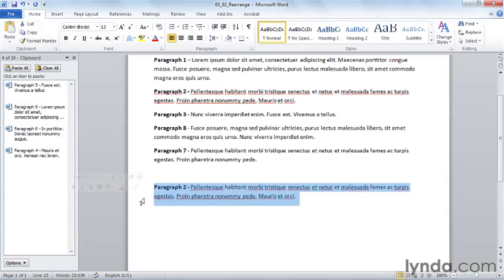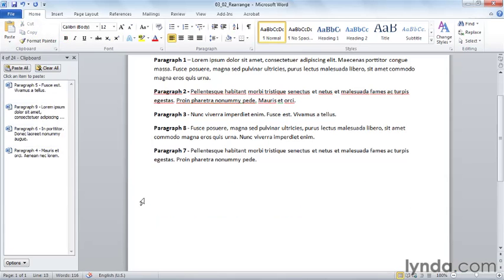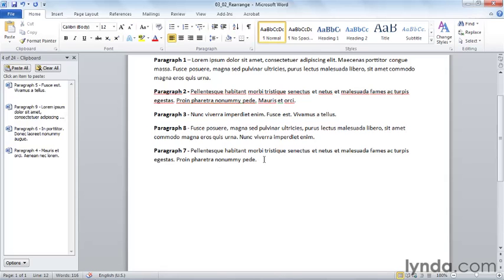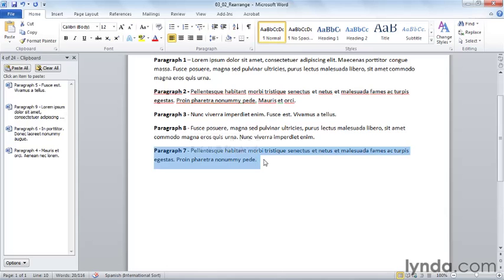I'm going to delete the paragraph that we copied so it doesn't confuse us. I can always move within a document by dragging an item from one location to another. So I begin by selecting some text. For example, I'm going to select paragraph seven and I want to move it above paragraph eight.